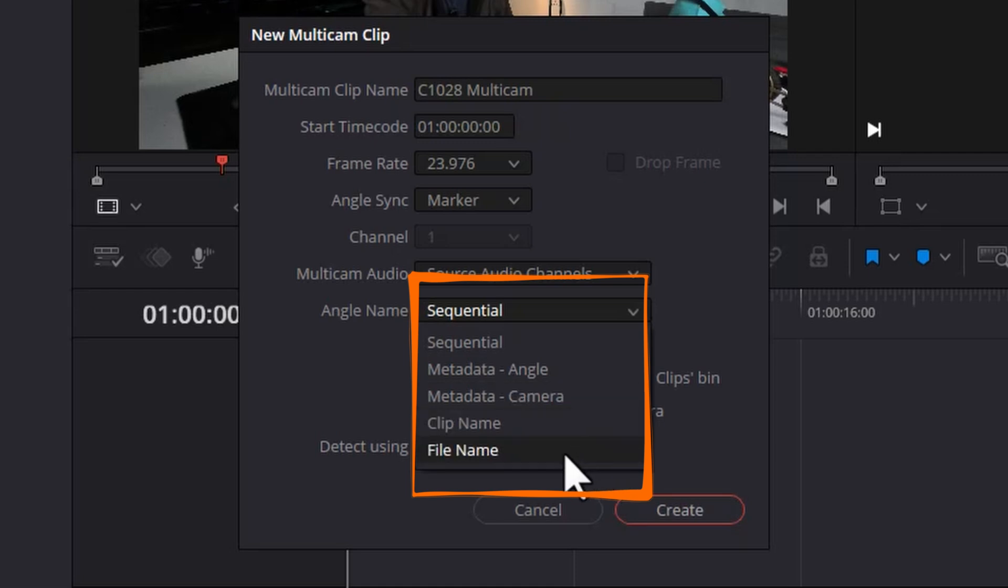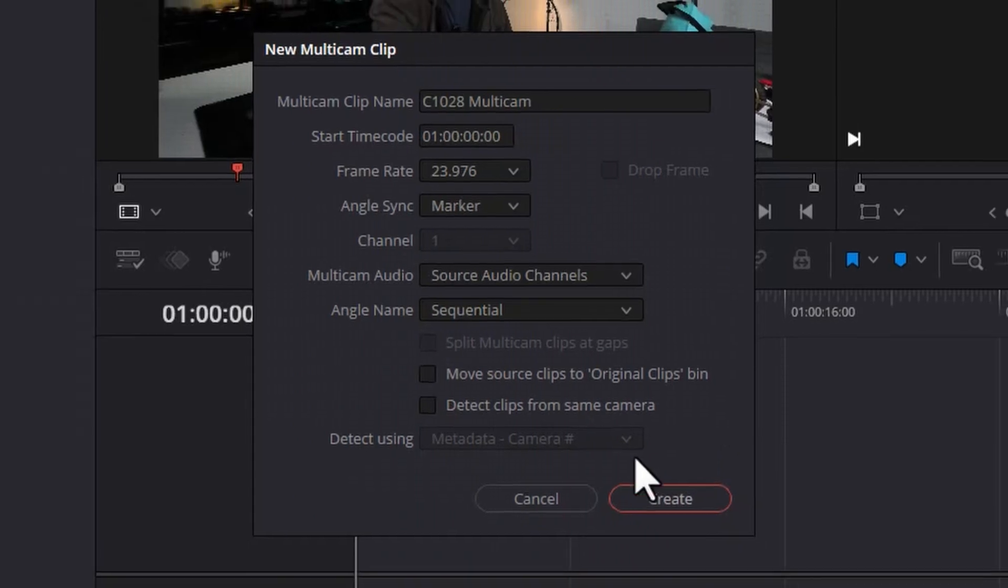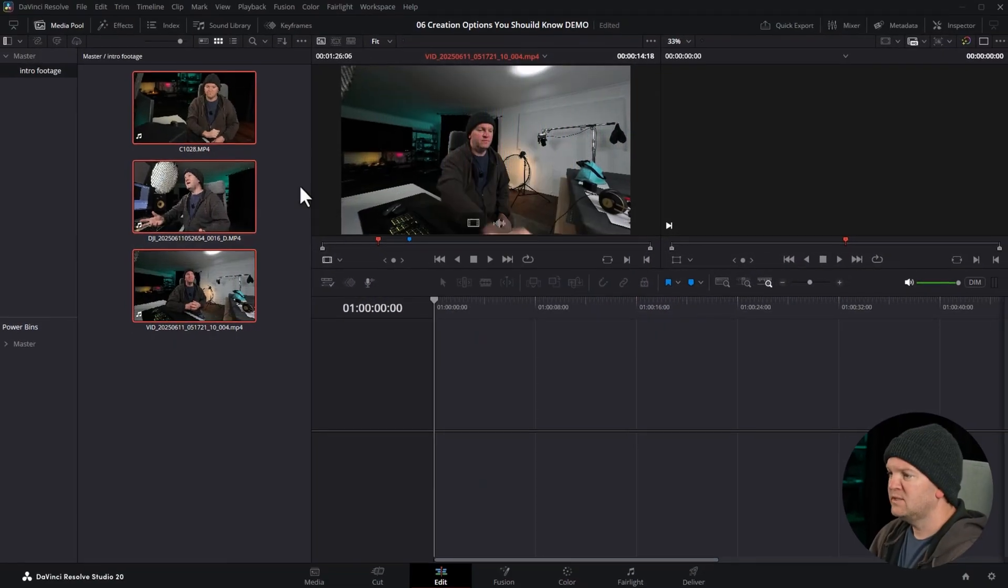If you want to use the physical file name of these clips as the angle names when you switch them, you can set this to file name. At the minute, the clip names and the file names are actually matching. What we could do is just cancel this.